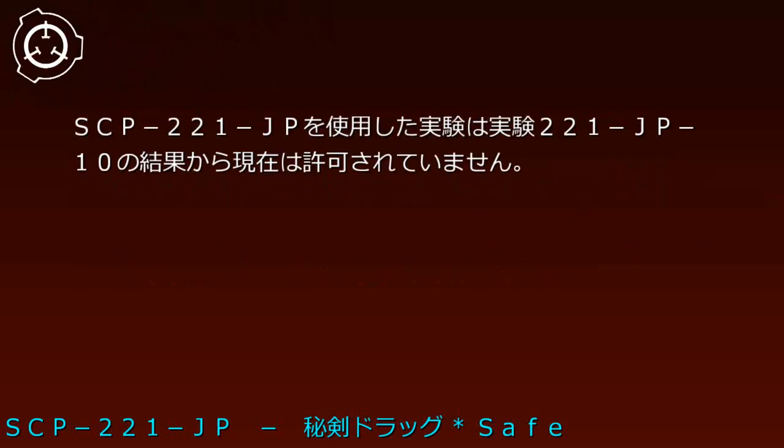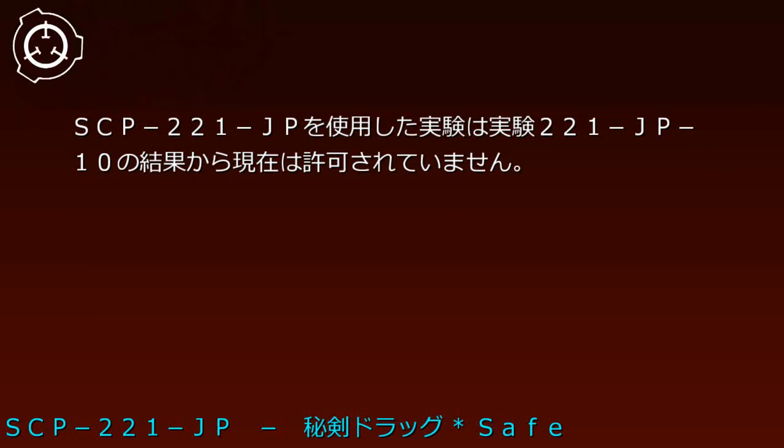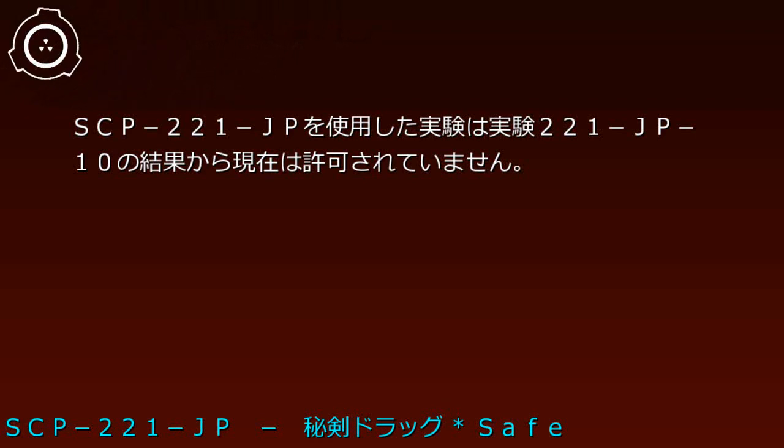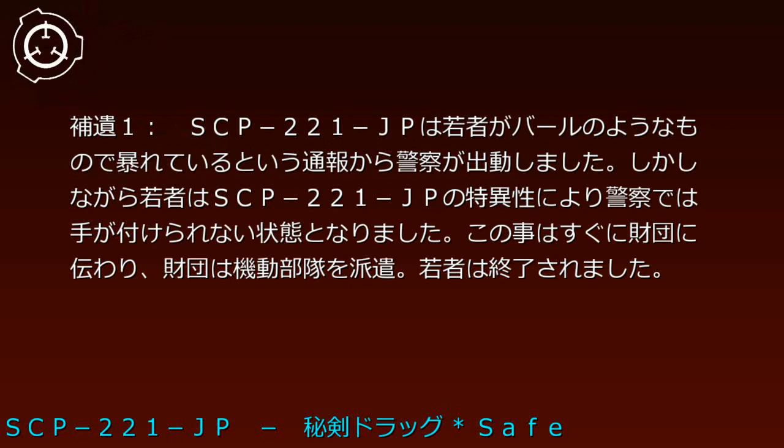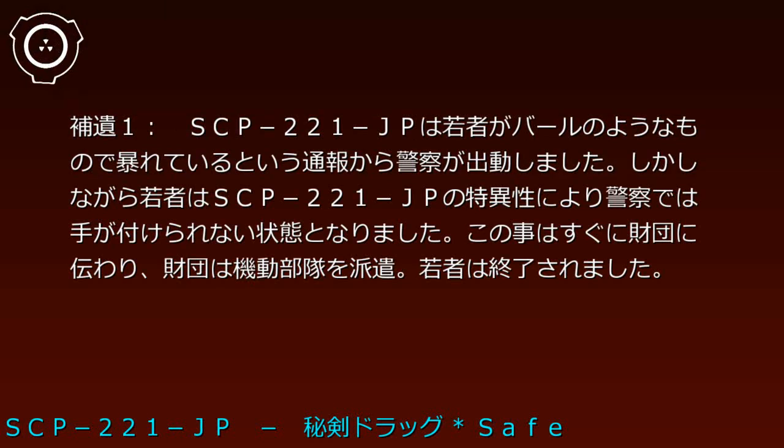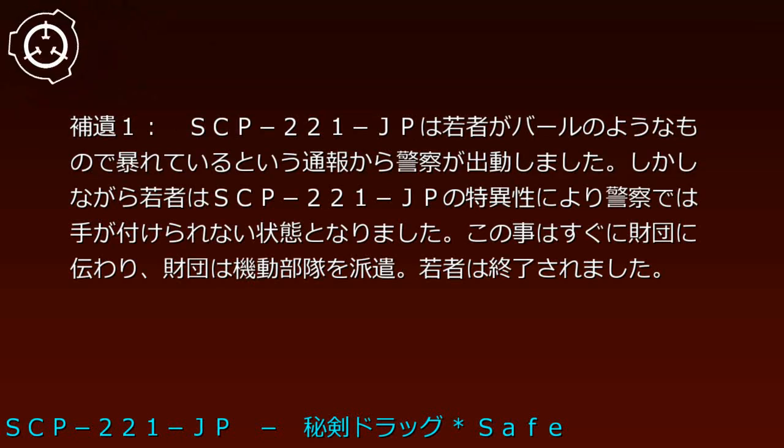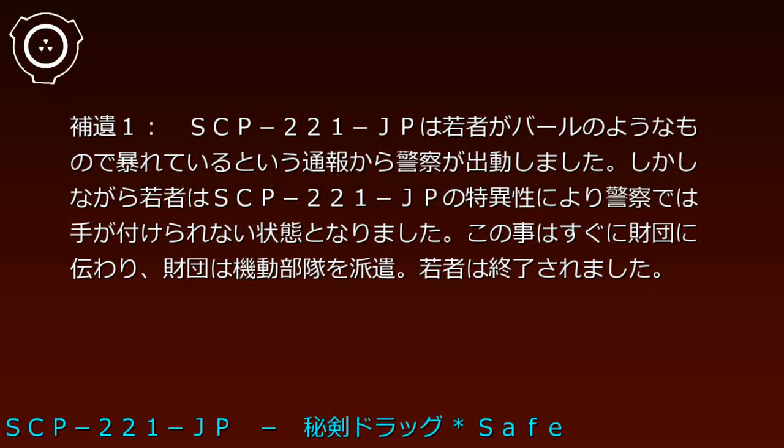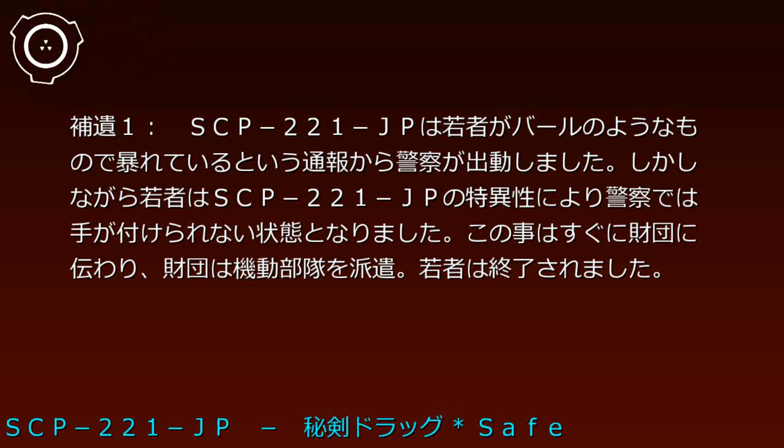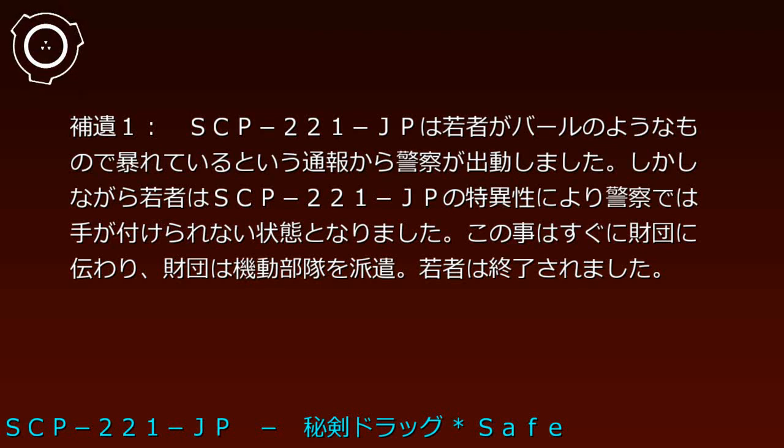SCP-221-JPを使用した実験は実験221-JP1-0の結果から現在は許可されていません。ポイ1：SCP-221-JPは若者がバールのようなもので暴れているという通報から警察が出動しました。しかしながら若者はSCP-221-JPの特異性により警察では手がつけられない状態となりました。このことはすぐに財団に伝わり、財団は機動部隊を派遣、若者は終了されました。